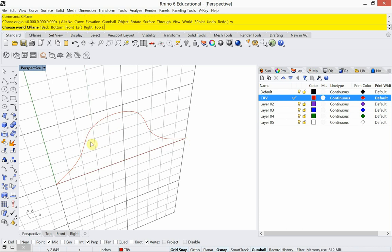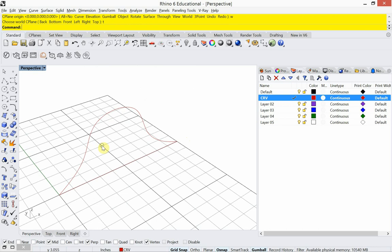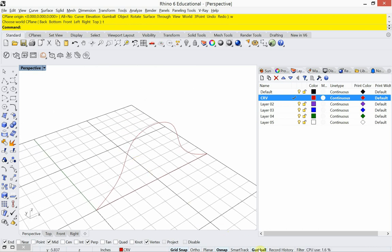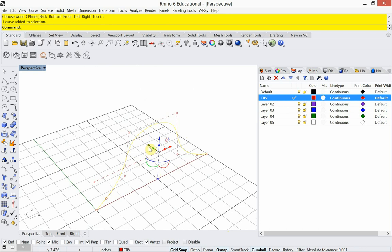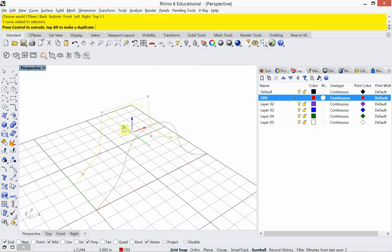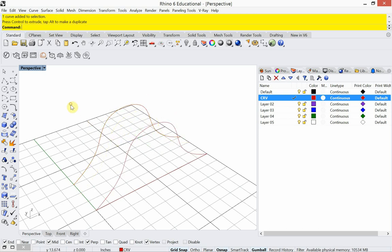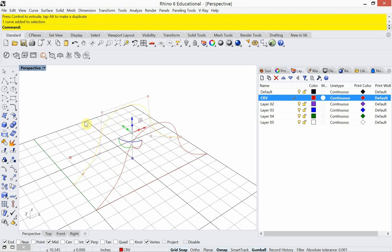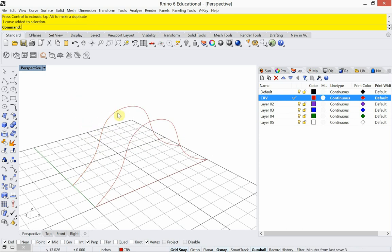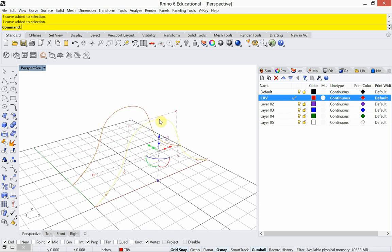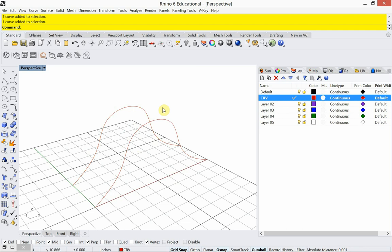I'm going to put my CPlane back to world top and use my Gumball to make a few copies of this curve. With the Gumball on, I select the curve and hold the Alt key while dragging in the Y direction — that makes a copy. My strategy here is: if I make a copy of the curve, when I loft two curves together, they have the same number of control points, which is how you make clean lofts. If you draw curves with different amounts of control points, the lofts get messy.